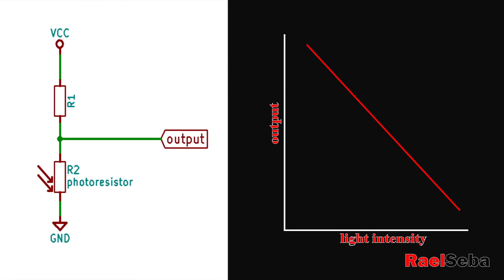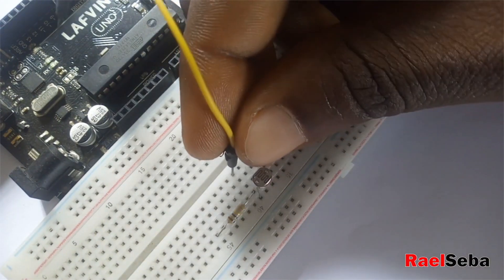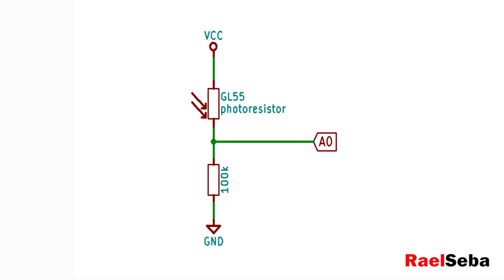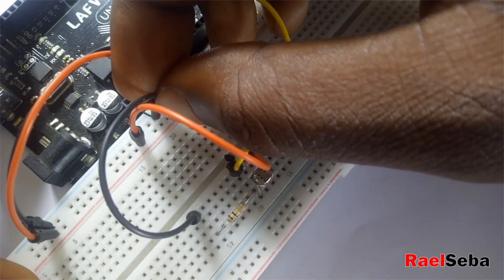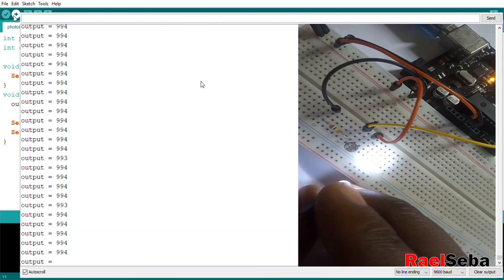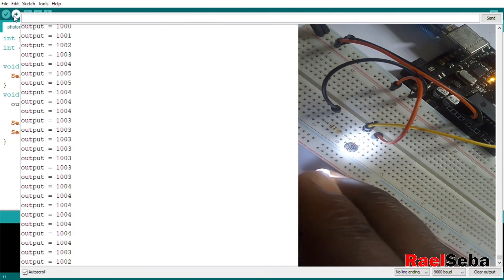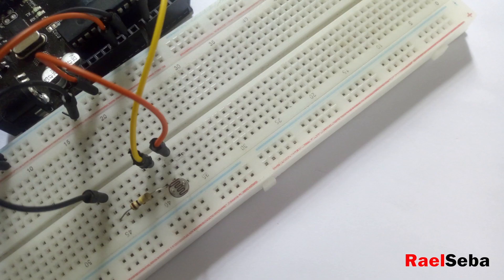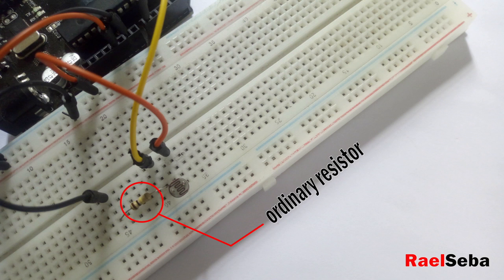Enough of the theory — let's practicalize this. I first create the voltage divider on a breadboard, then connect the output to analog pin 0. I connect VCC to 5V and GND to GND. I write a simple code that displays the output on the serial monitor. With increasing light intensity, the output also increases. In total darkness, the output drops to a certain value depending on the ordinary resistor in the circuit — I'm using a 10K resistor, so changing it will give different values.